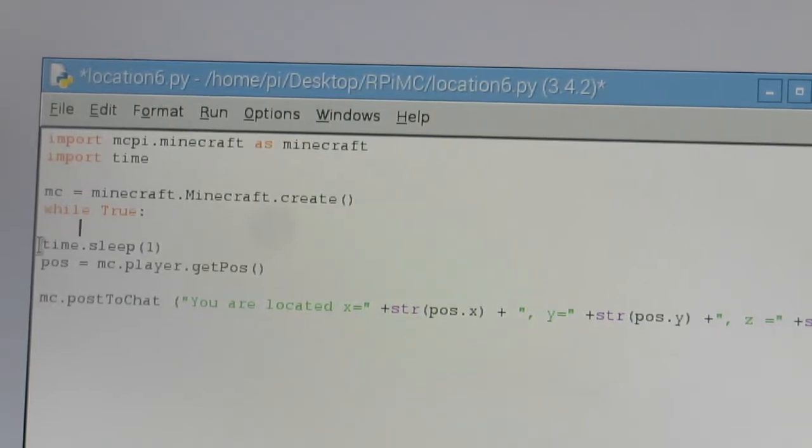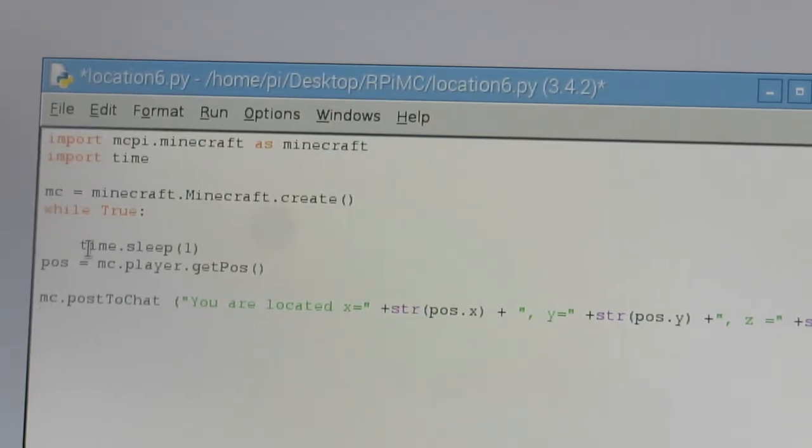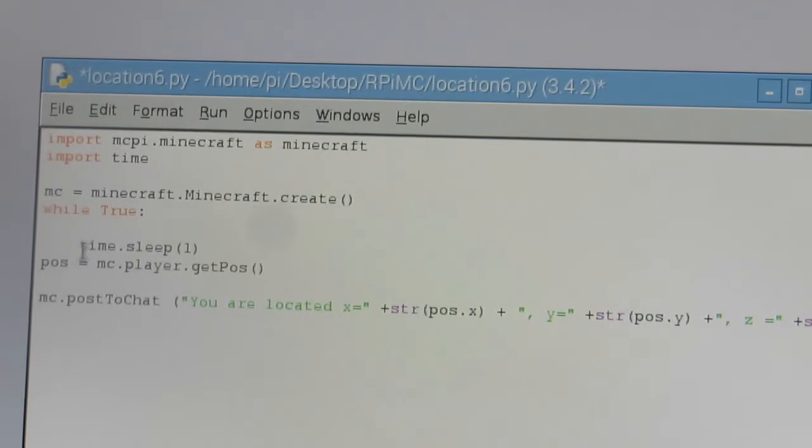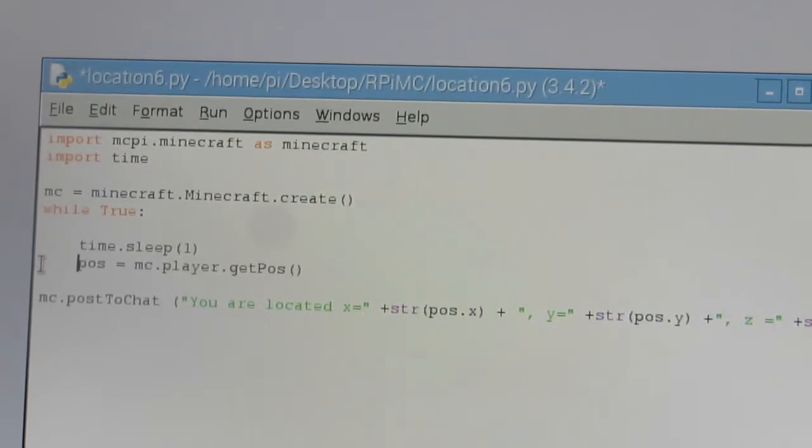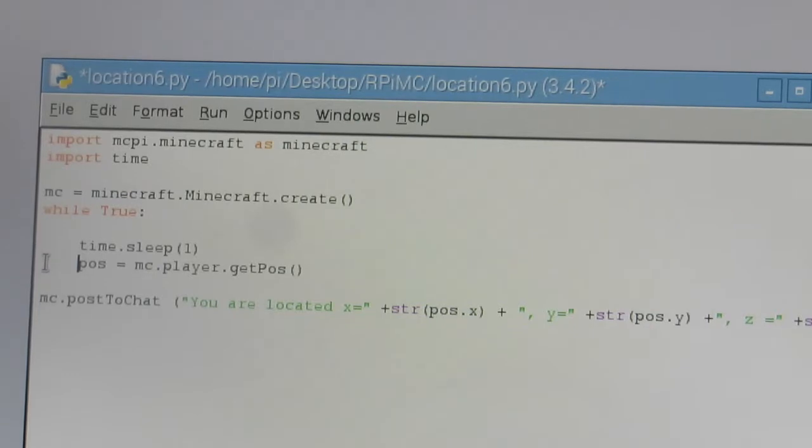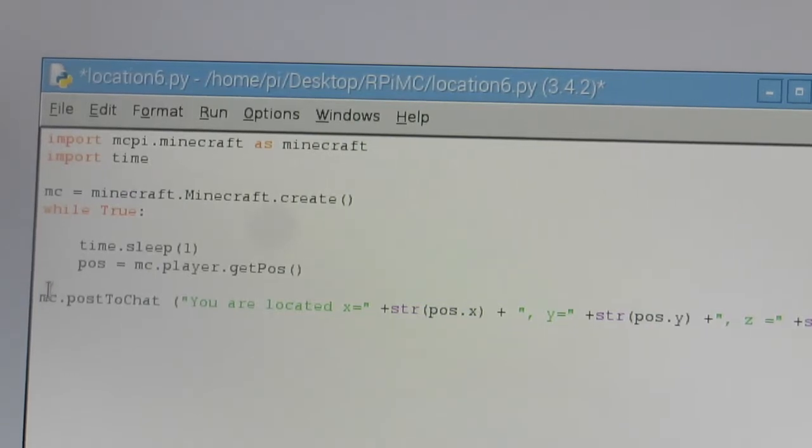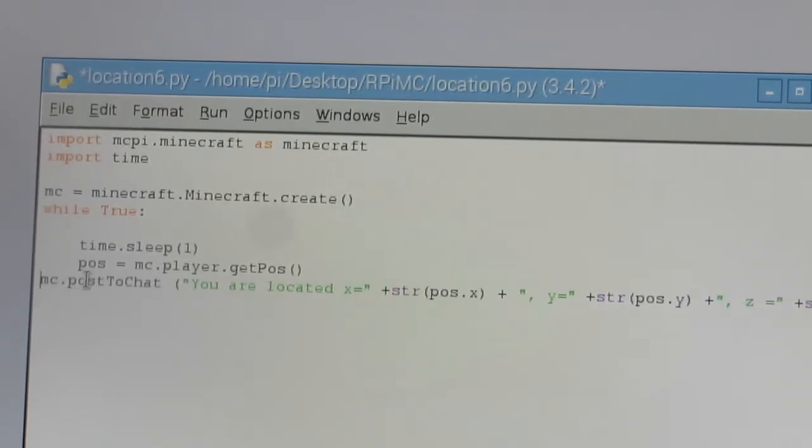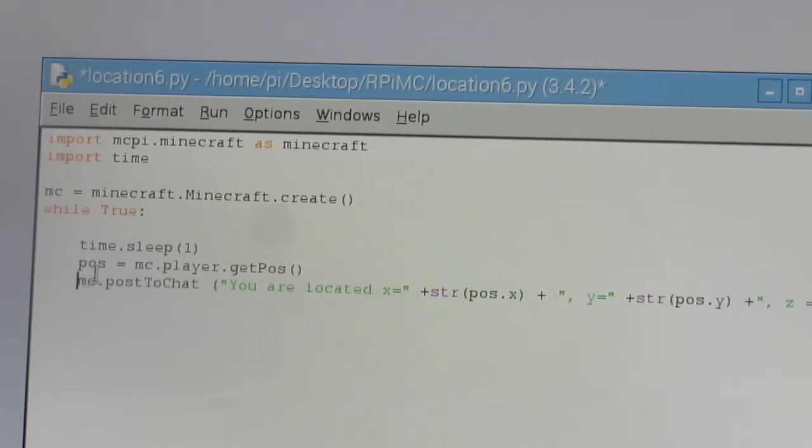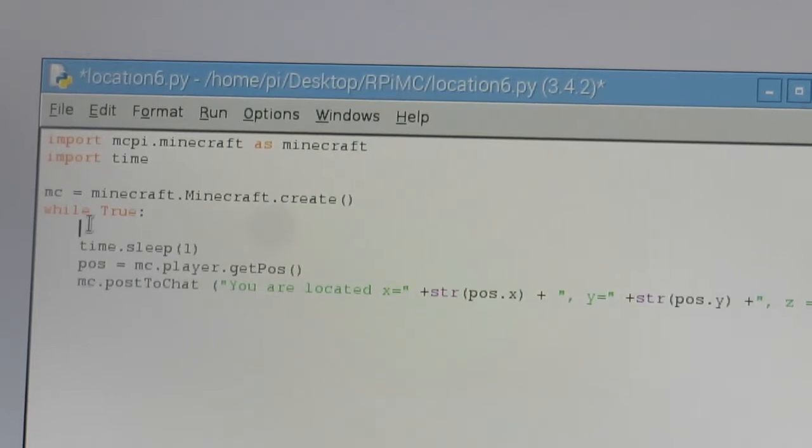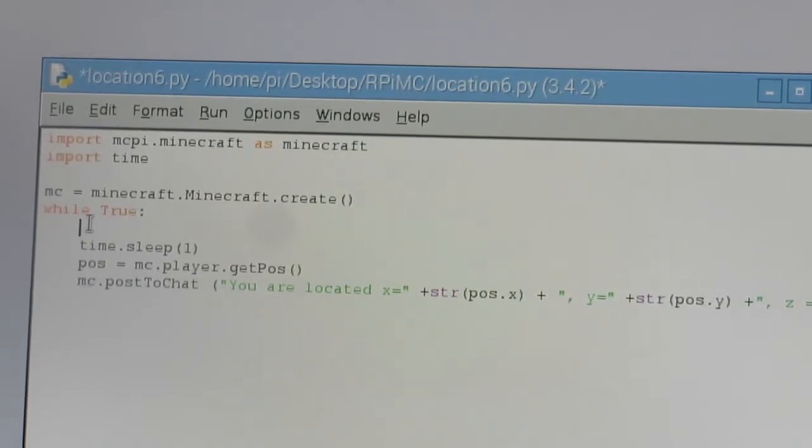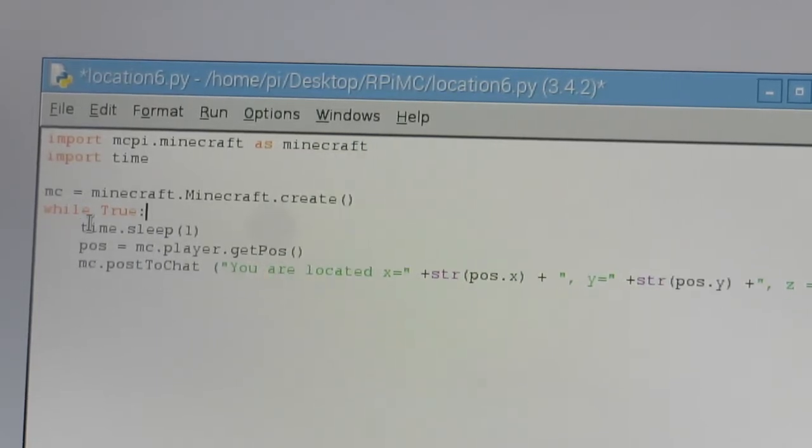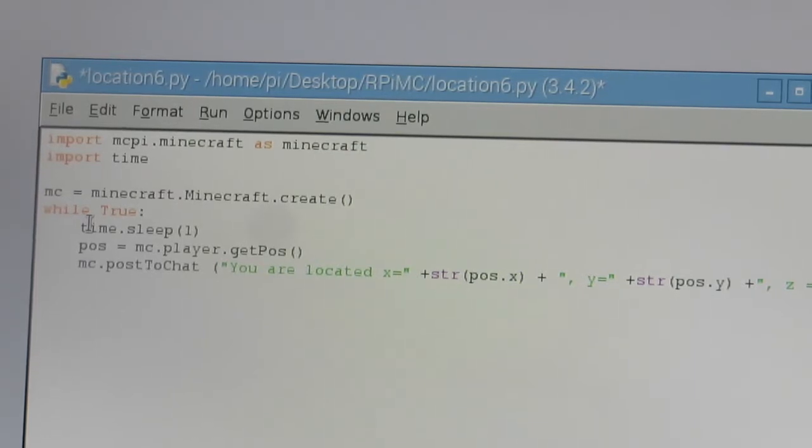Alright. And we want to indent this because this is going to be part of this code here. The time.sleep is one and our position of our player get position. And then here, I'm actually going to backspace that out. There we go.